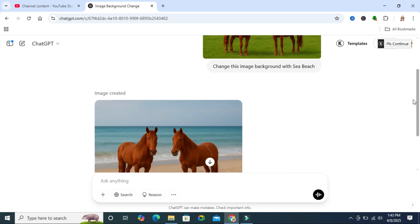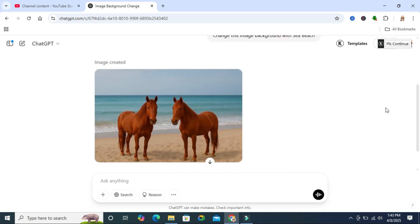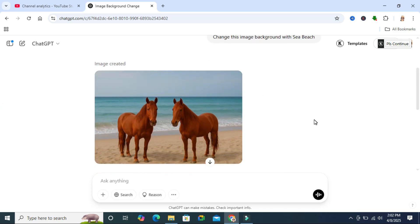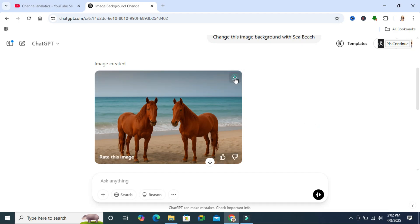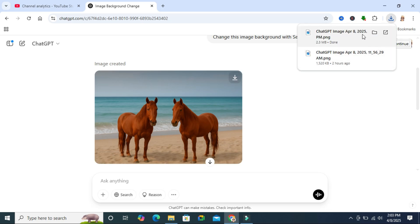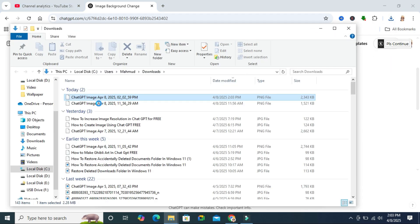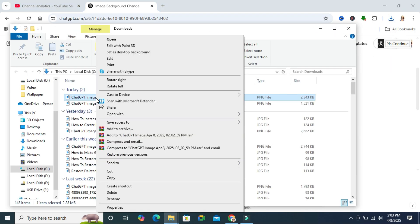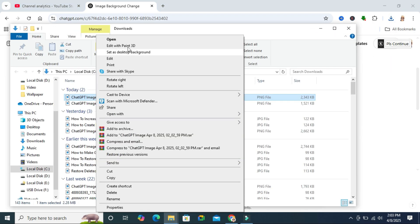image and this one is the edited image. To download the edited image, click on the download icon on the upper right corner of the image. The image has been downloaded. Now I am going to check—right click on the image and click on Open.